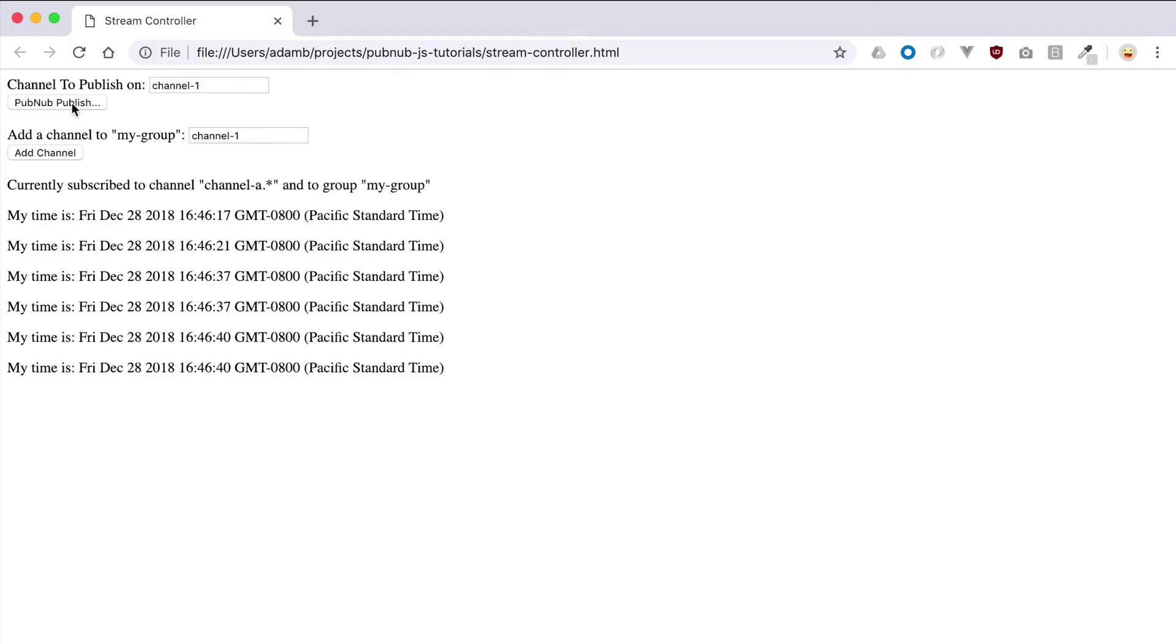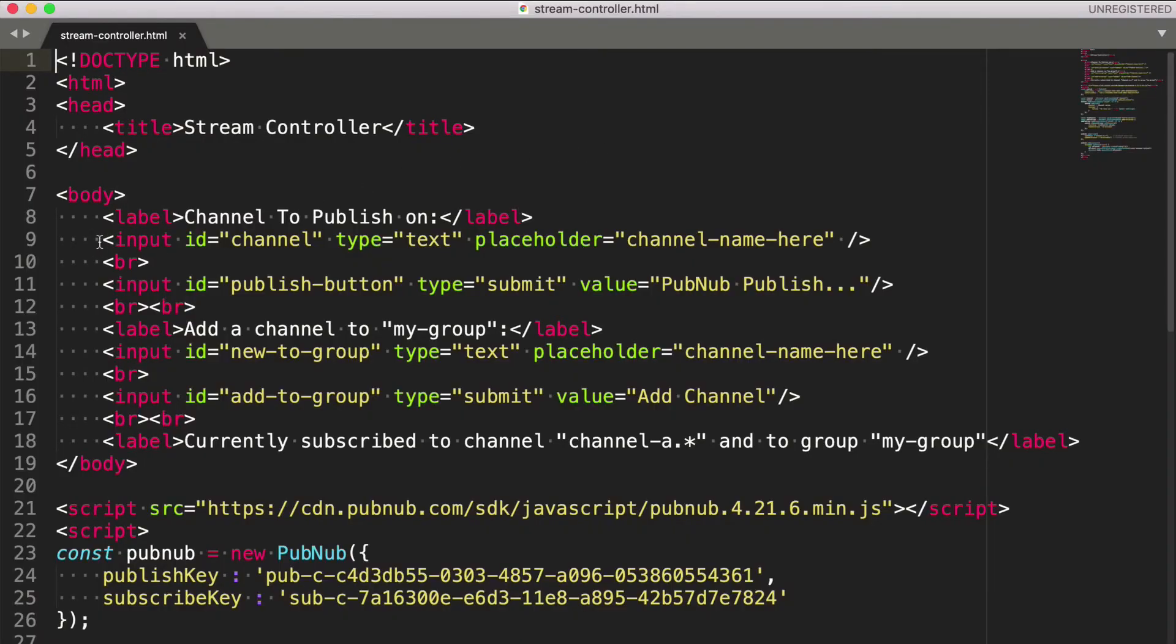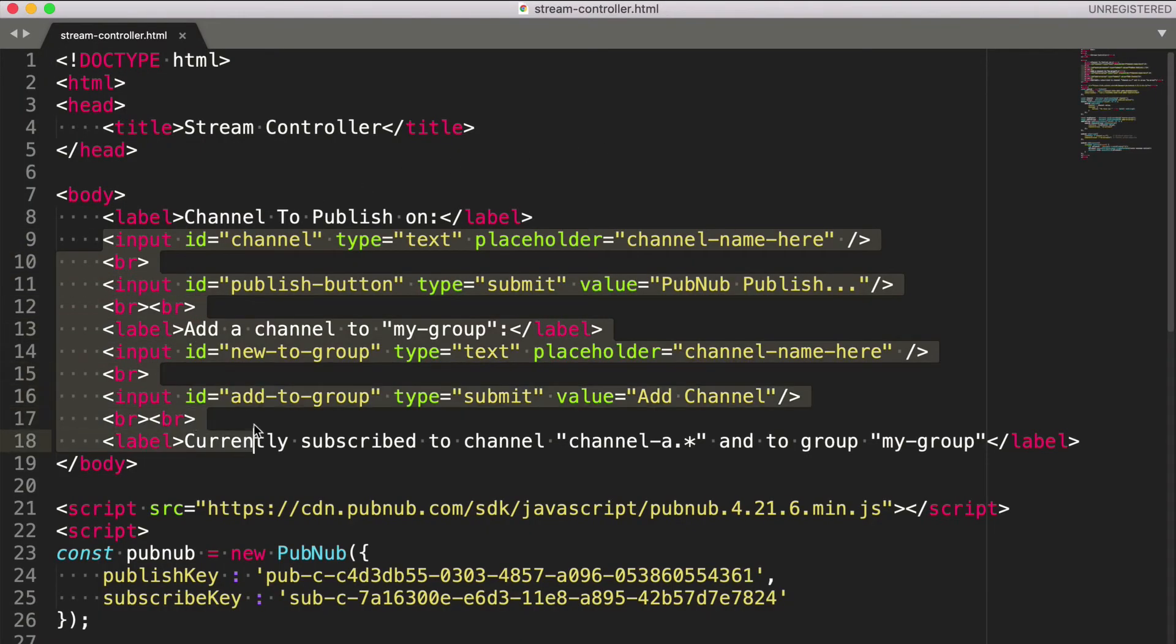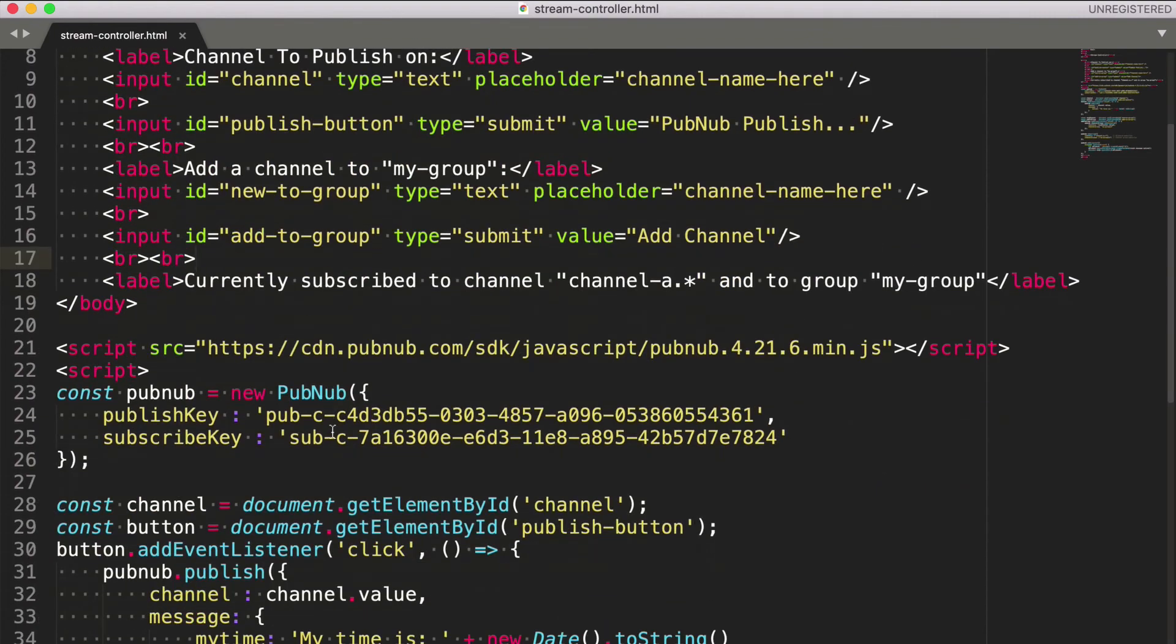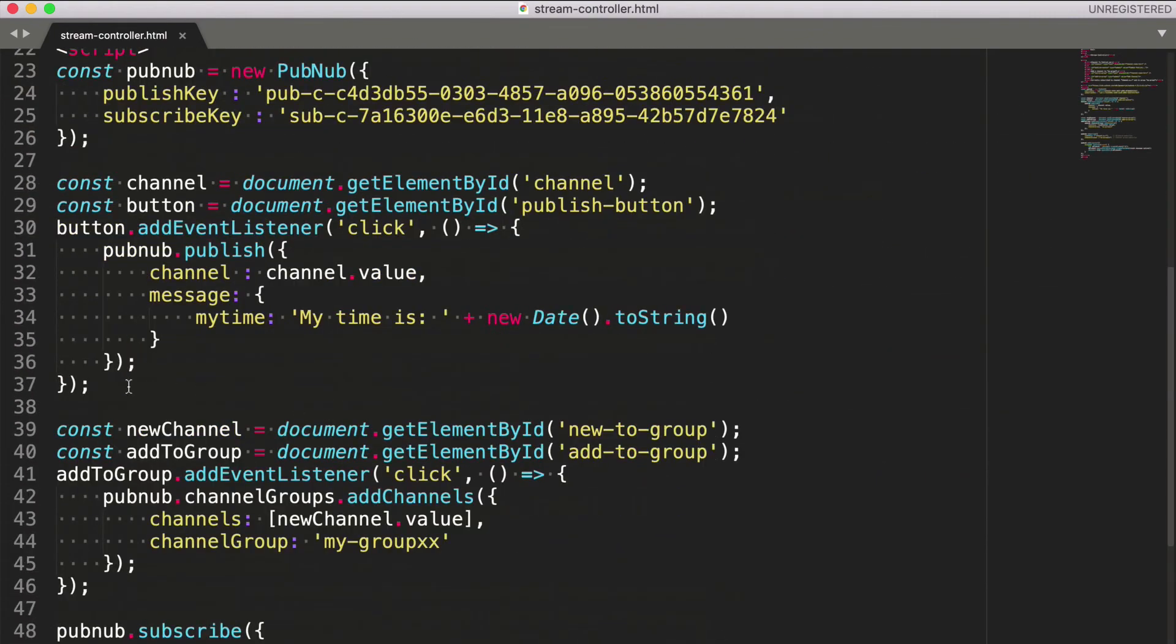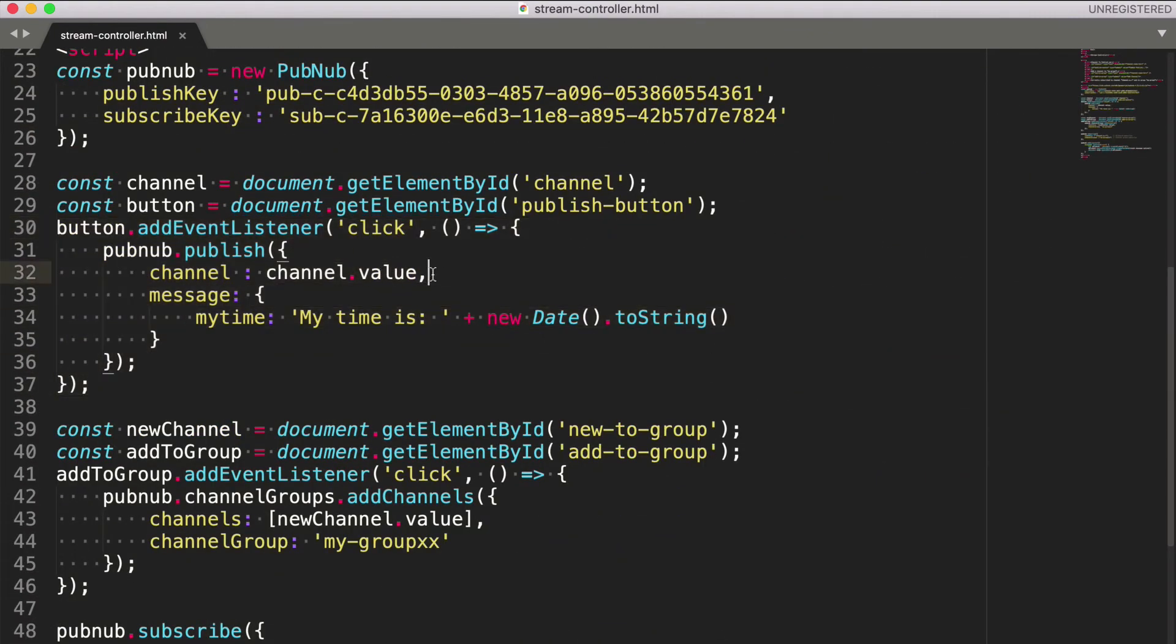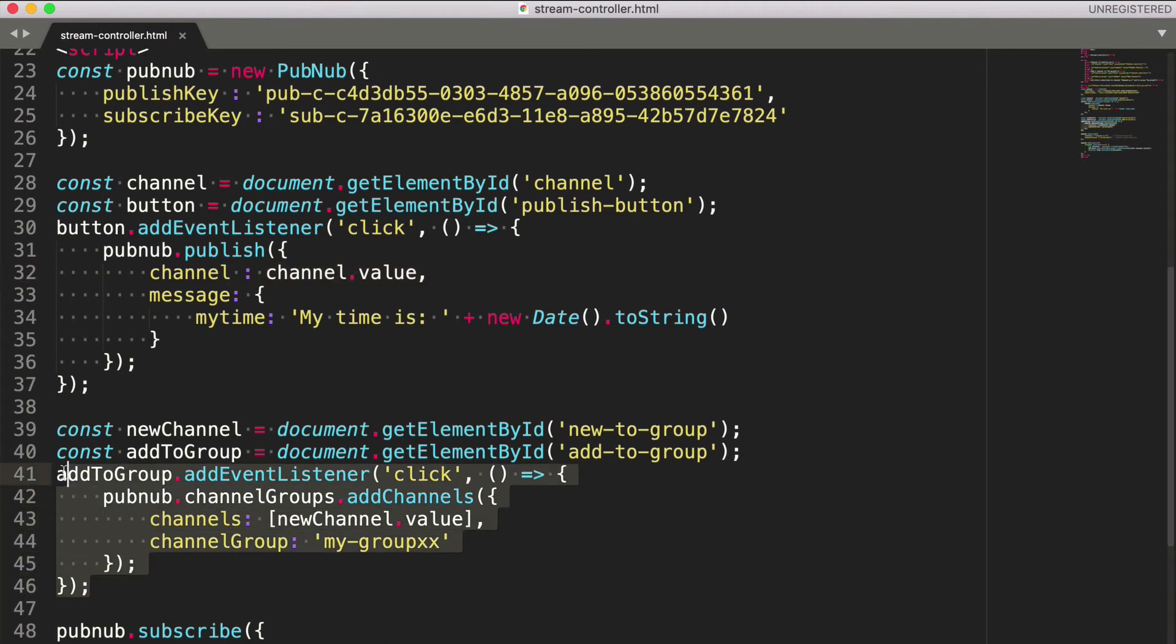Let's take a look at the code. Here are the buttons and text boxes for configuring publishes and channel group additions. The button publishes a JS timestamp and the user must specify the channel using the text box. Here is where we add channels to the group during a button click.